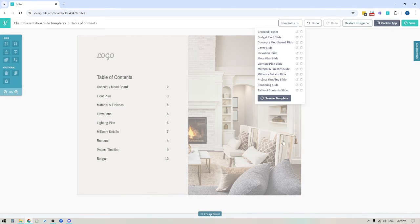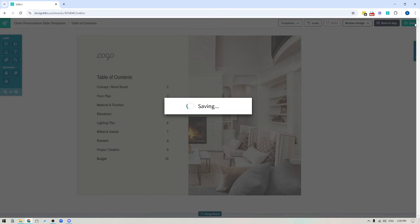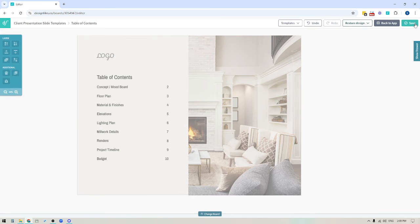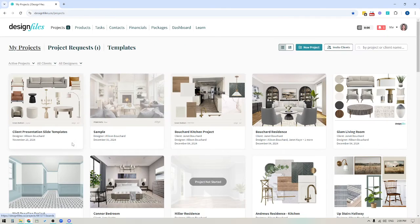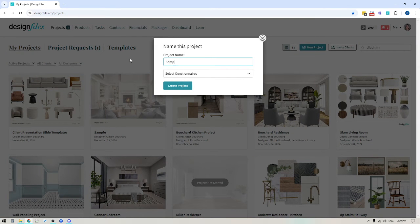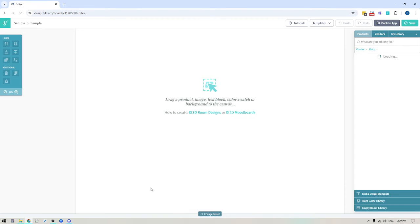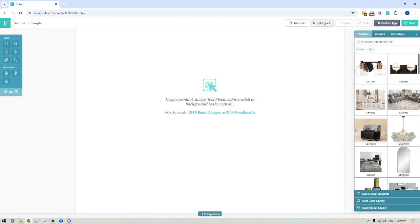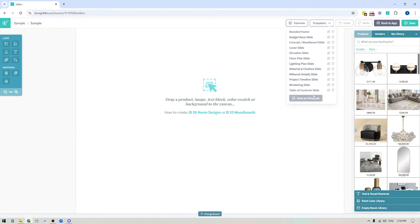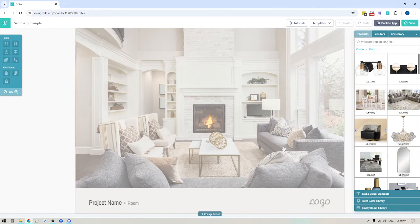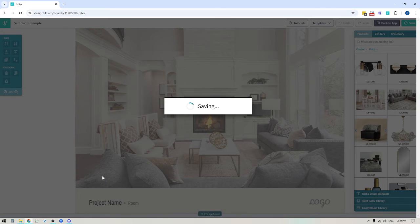I've created a number of different templates already, so I'm going to exit out of here and show you how quickly you can pull together your presentations once you have those ready. We're going to create a brand new project — I'll just call this 'sample.' I'll create a project, create my first design, go into the mood board software, and quickly pull together that client presentation. I'll pop into templates, grab my cover slide option, it loads in, and I can just make any minor changes to the project name. That's my first slide done.